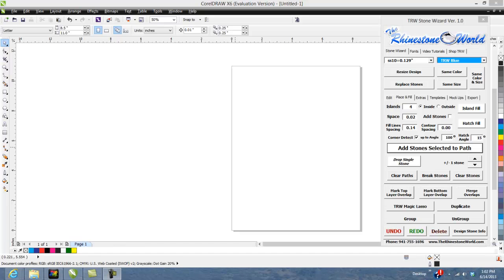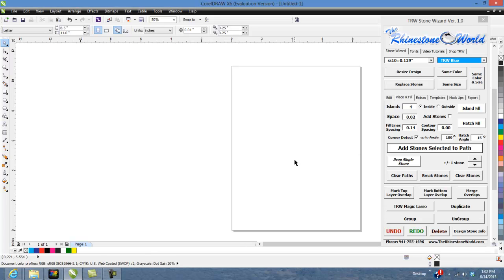Hey there TRW crew, Matt Vassallo here with rhinestoneworld.com. This TRW tutorial is going to go over our drop single stone feature. On our drop single stone feature you'll have a button right here and it's going to correspond with whatever stone size you have selected.